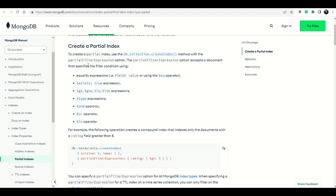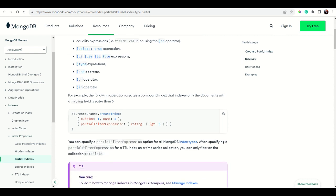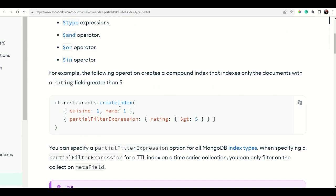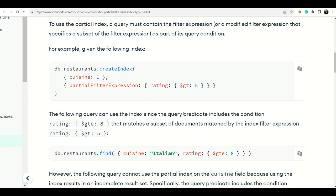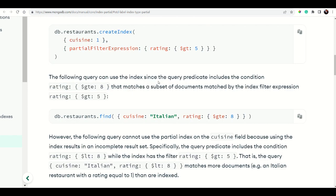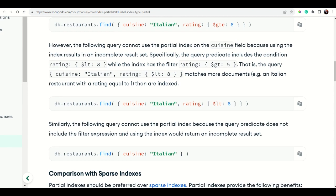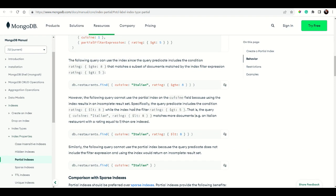To create a partial index, use db.collection.createIndex with a 'partialFilterExpression' option. For example, on the restaurants collection, you create an index on cuisine and name with a partial filter expression where the rating field is greater than 5. Queries that include a matching predicate — such as rating greater than or equal to 8 — can then use this partial index.